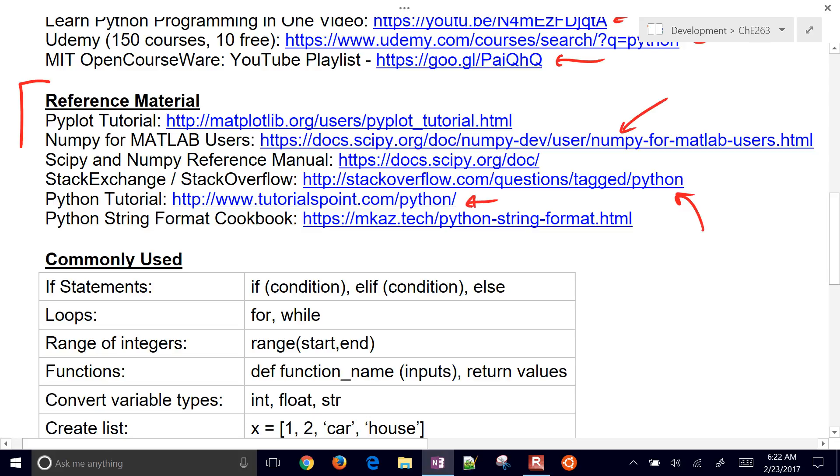There's also a Python tutorial here. And then for strings, if you need to format a number a certain way or a string, there's a good tutorial there, a cookbook.